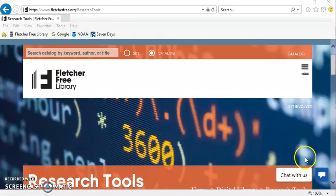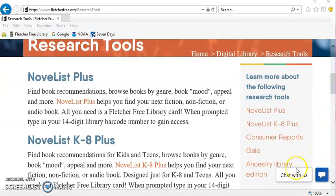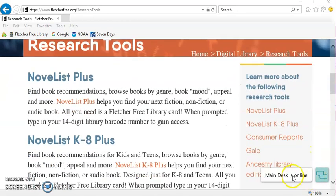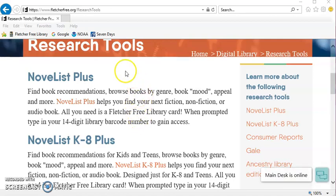You'll need your library card number. If you don't have it, feel free to use the chat with us option in the lower right corner of our website. During open hours, it is staffed by one of our library staff. If you contact us while we're closed, we will follow up with you the following morning.